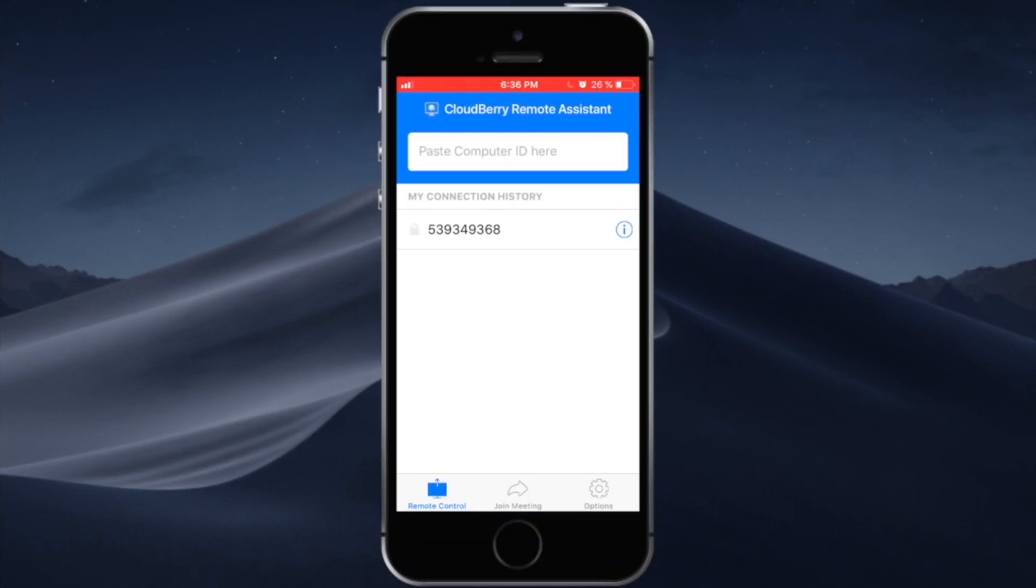Alright, so this has been a quick look at CloudBerry Remote Assistant for iOS. If you have any questions about the app or maybe you have some feedback or want to see certain features let us know in the comment section below. That's pretty much it for this video. Thank you for watching and we'll see you again in the next video.